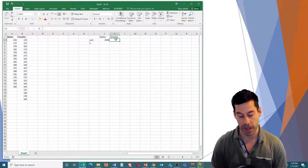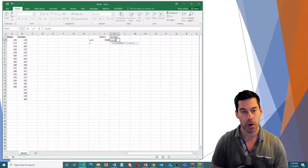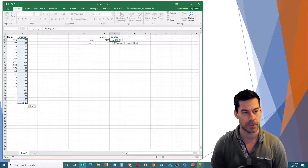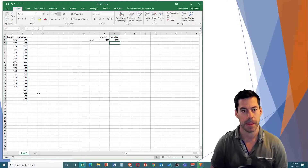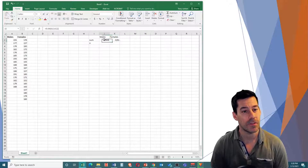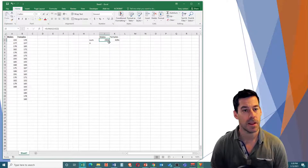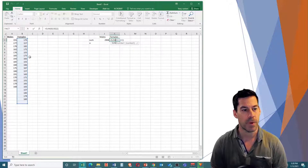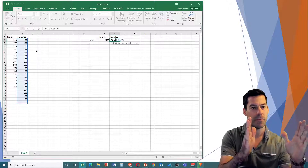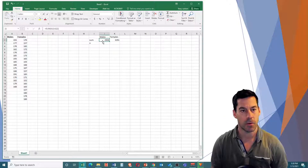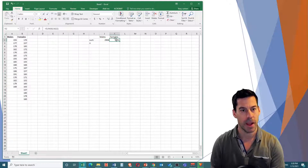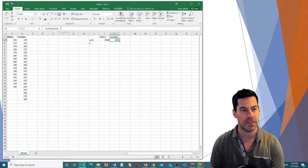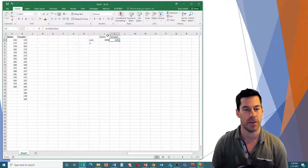Now for the females, I could do the same thing — equals SUM, open parentheses, and select all these values, close parentheses. The other way I can actually do this is just by taking this formula and dragging it over. So if I delete that one and drag this formula over, what it's going to do is still reference the same number of cells because I moved over one column from males to females. Instead of A2 to A22, it looks at B2 to B22 — it just moves that reference over.